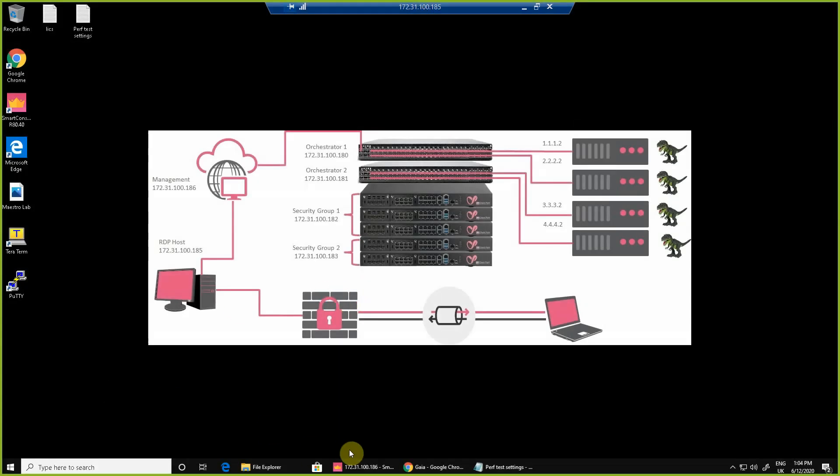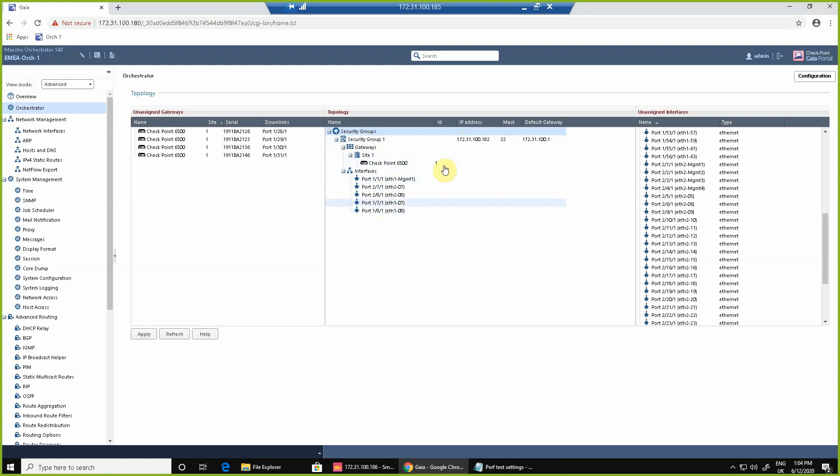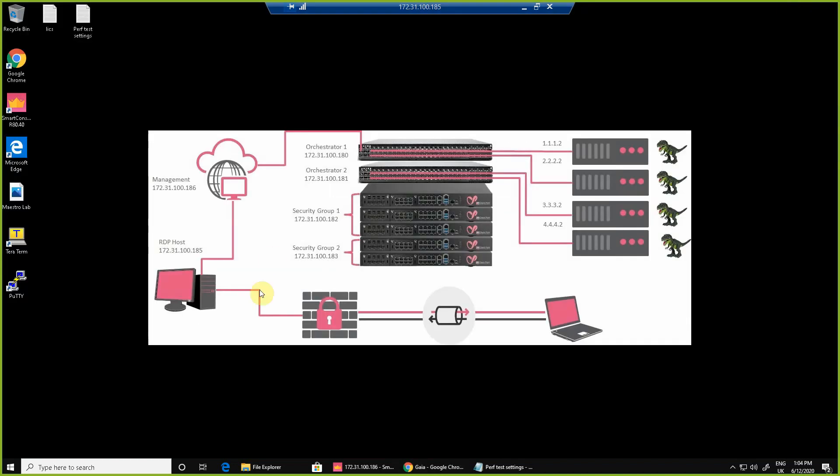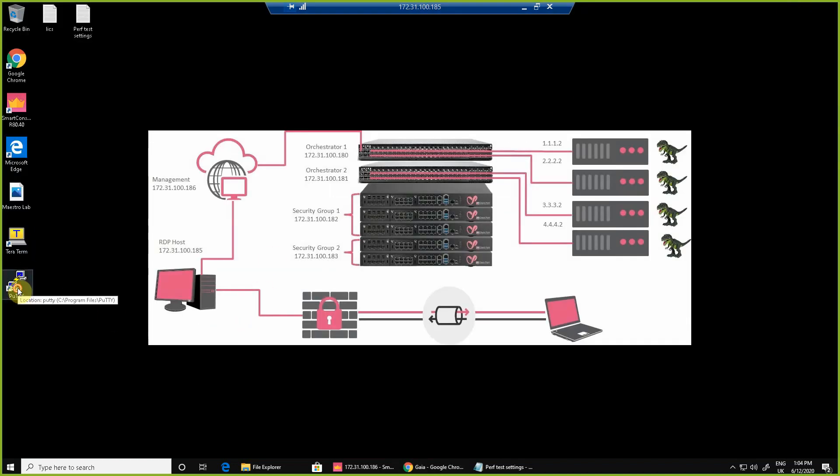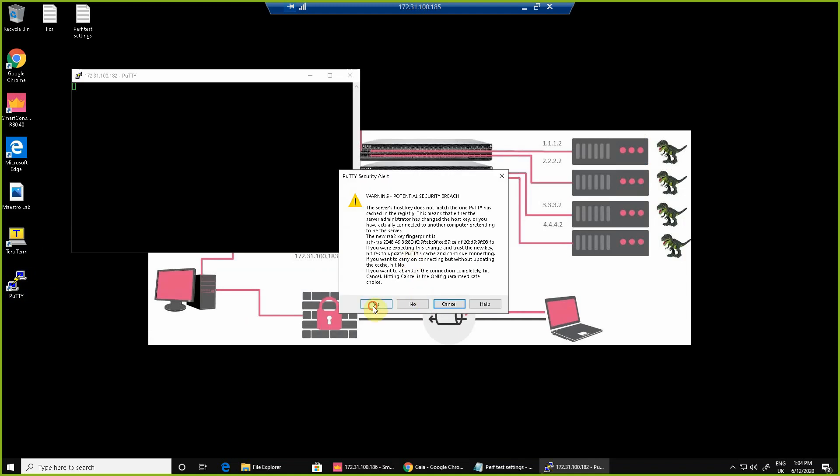Ok guys welcome back, so we've waited our 6 minutes. We have our security group that we created on the 172.31.100.182 IP address. We have one appliance that's a member of this group and we've got our 4 interfaces: eth1 management 1 as well as eth1 7 and 8, and eth2 7 and 8.